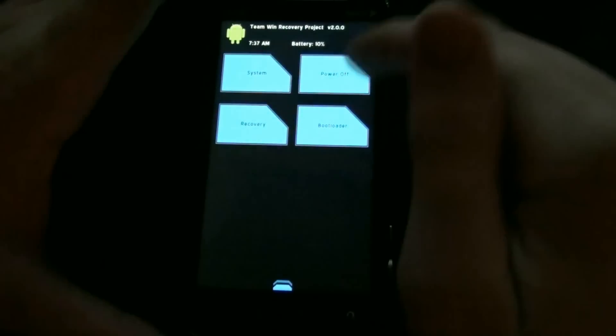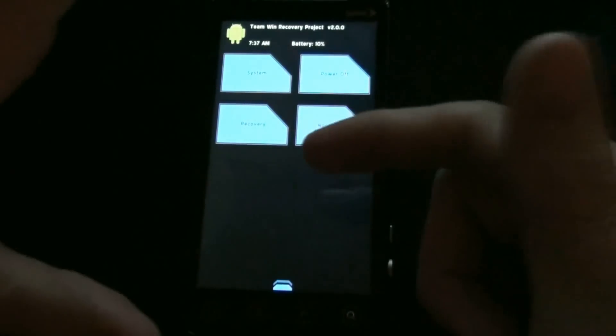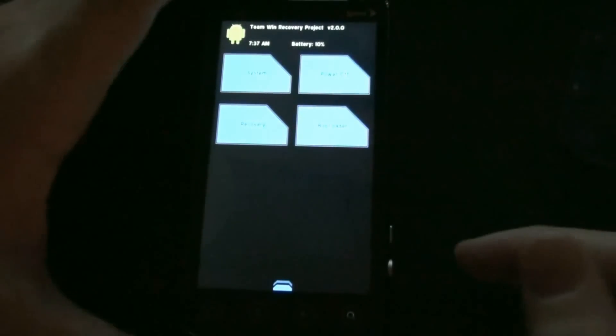And Reboot. You have Power Off, Bootloader, Recovery, and System. I'm going to choose System so I can go back to the phone.